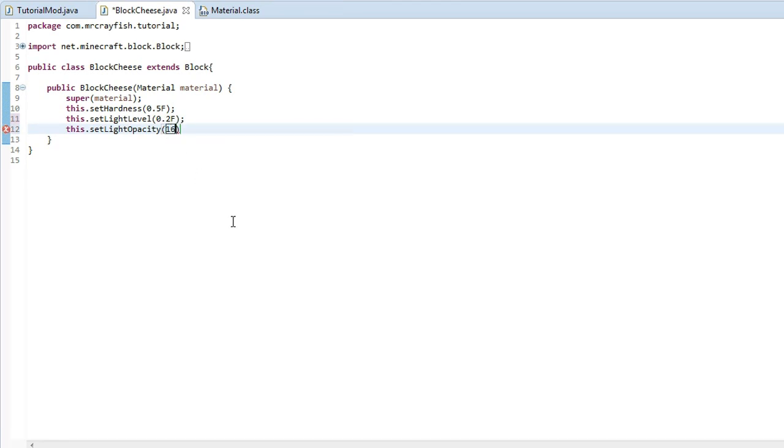If we do 16, this will allow no light levels to go through it. If we do 10, that will allow 6 levels. If we do 8, that will allow 8 levels to go through.